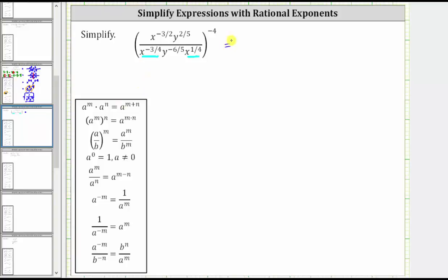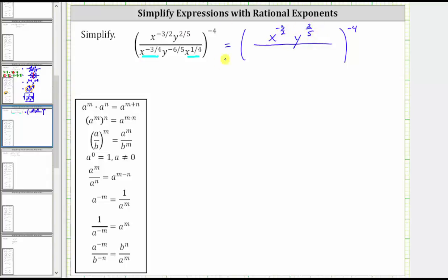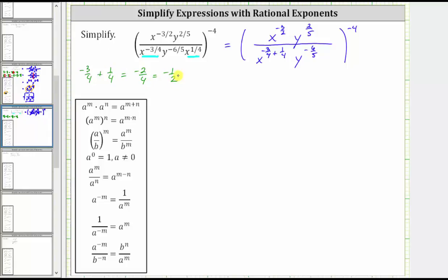So for the first step, everything inside the parentheses is still raised to the power of negative four, and the numerator is still x raised to the power of negative three-halves, y raised to the power of two-fifths. But the denominator is going to be x raised to the power of negative three-fourths plus one-fourth, and we still have y raised to the power of negative six-fifths. Negative three-fourths plus one-fourth equals negative two-fourths, which simplifies to negative one-half. So the denominator simplifies to x raised to the power of negative one-half.